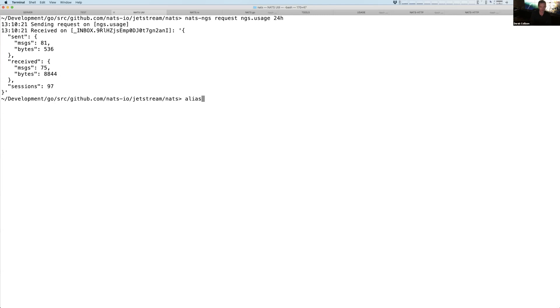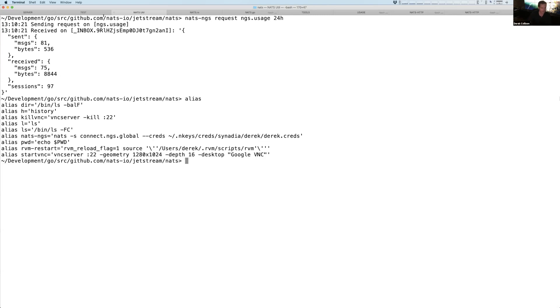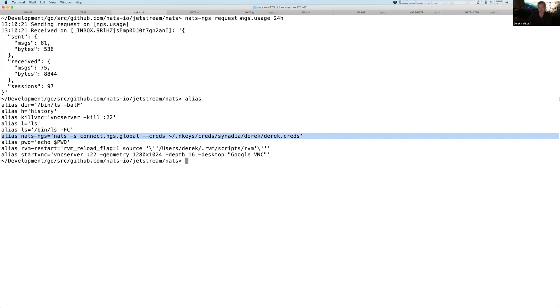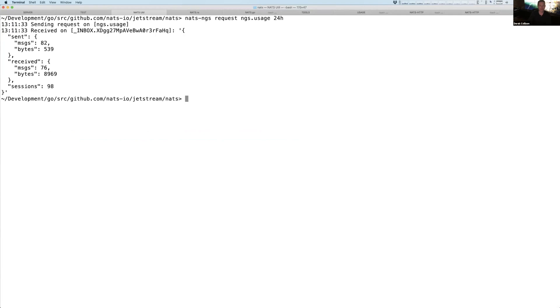And again, if you want to look at the alias, it's right here. So I'm just doing a NATS utility that Ari talked about earlier, using this server, these credentials, and then, of course, it passes on that stuff. So again, interesting, but you notice it's a little slow. It's taking a little while to kind of get going.